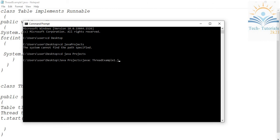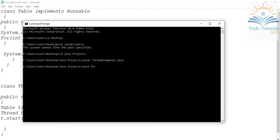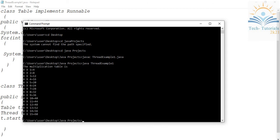Now it's time to execute. Simply I'm using 'java', then here I'm giving ThreadExample1. Now you can see the multiplication table from 4x1 to 4x15. This is the output for this program. Thank you.